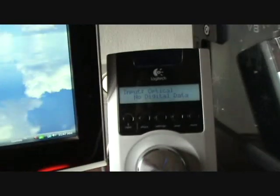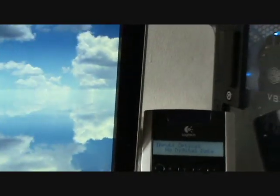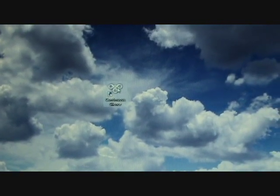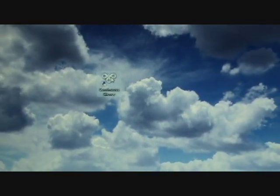And when you run it, you see right now it says no digital data. When you run it, you put it on startup.